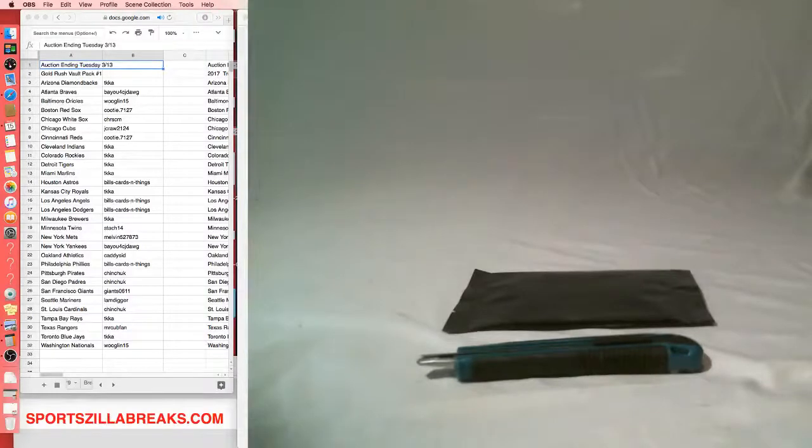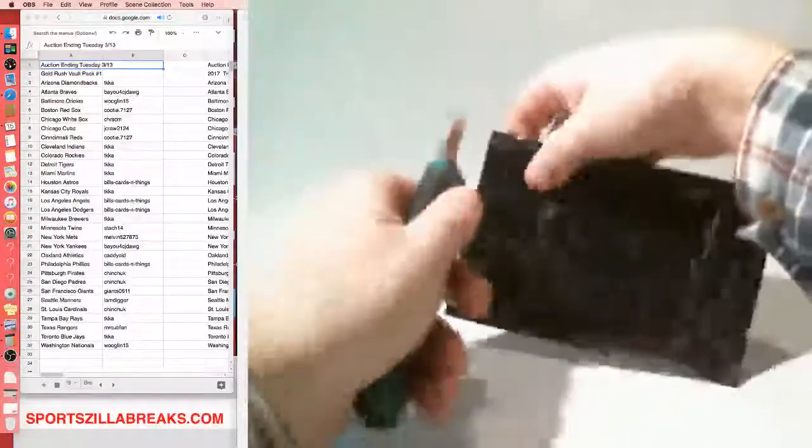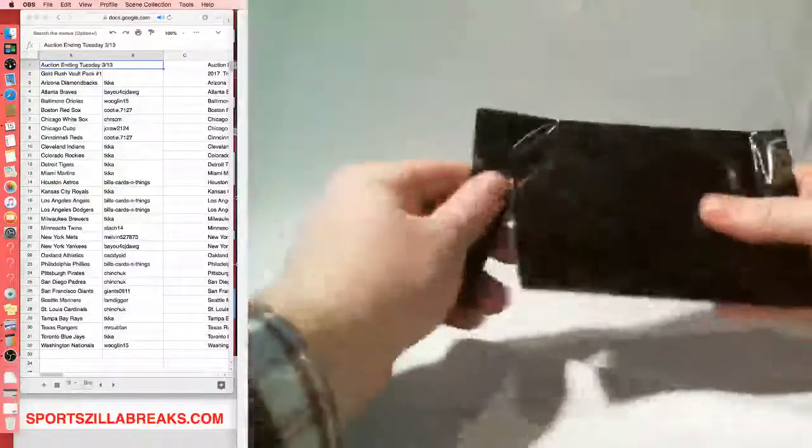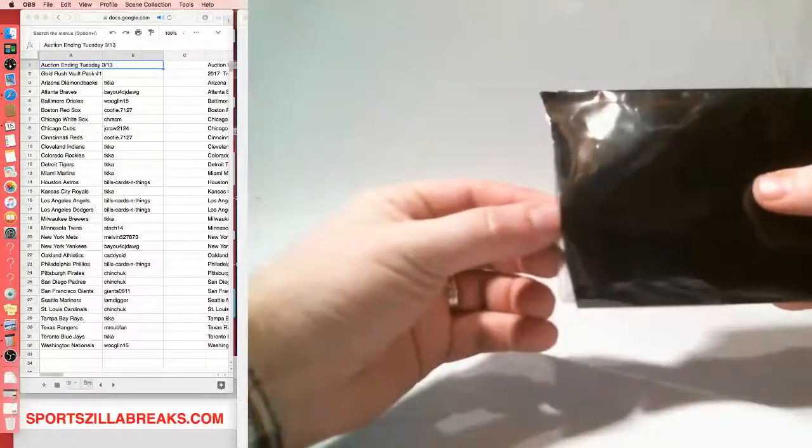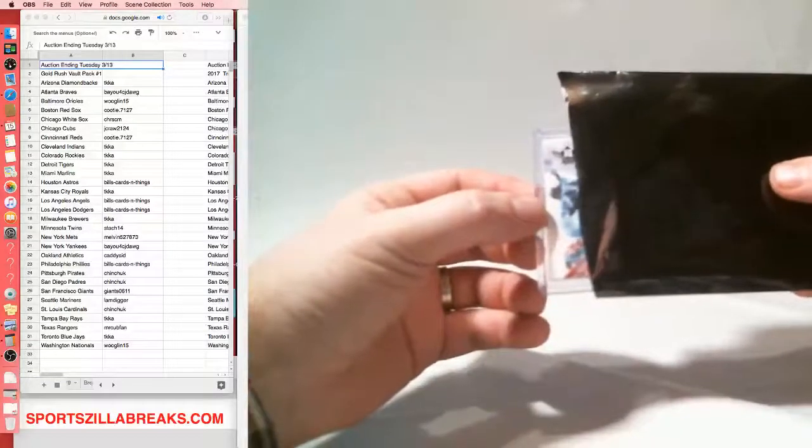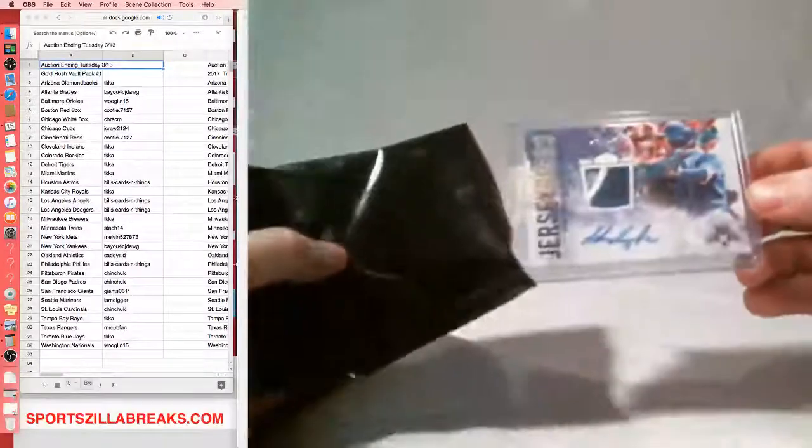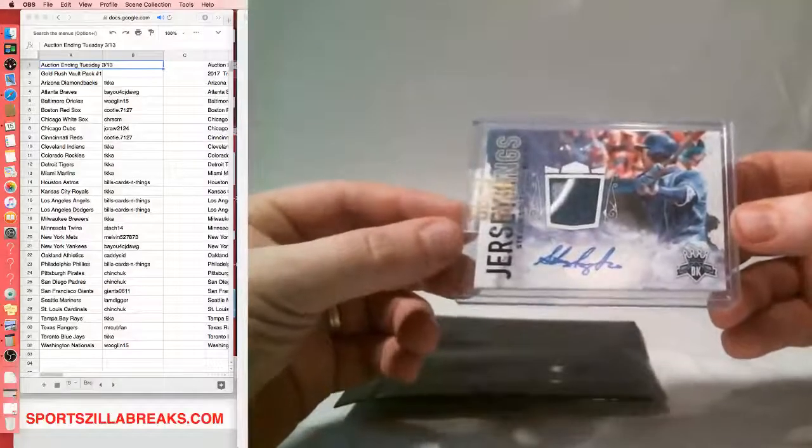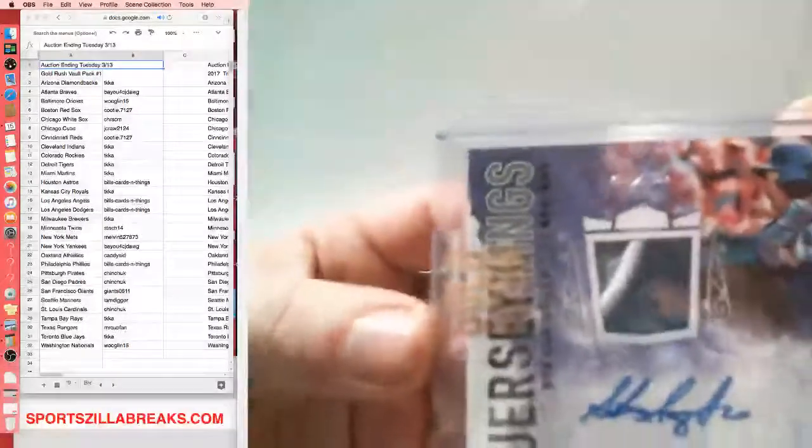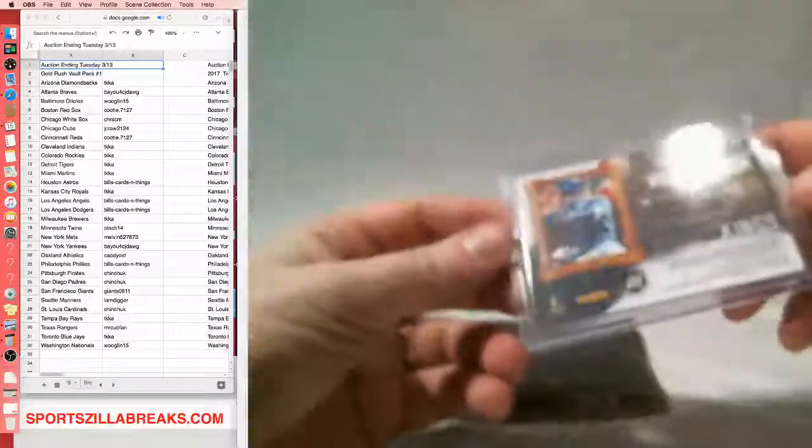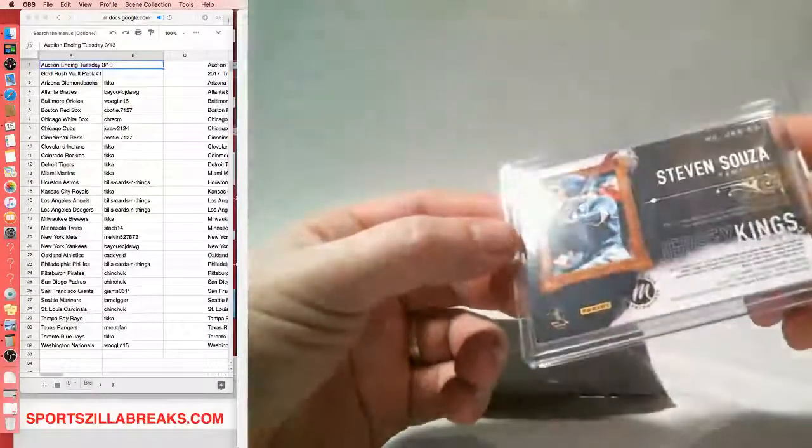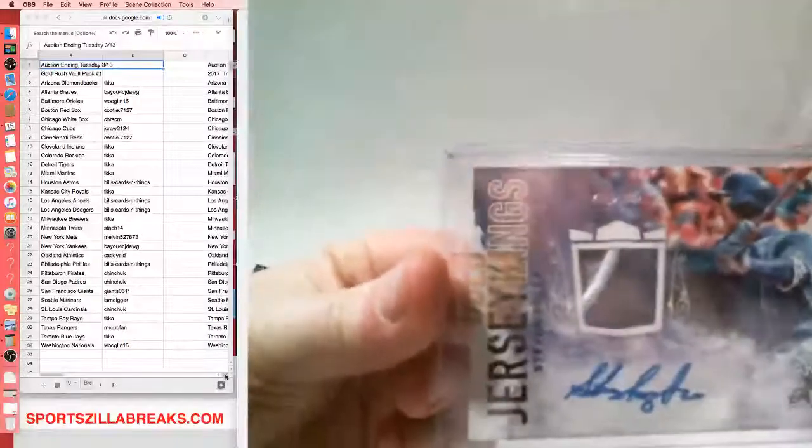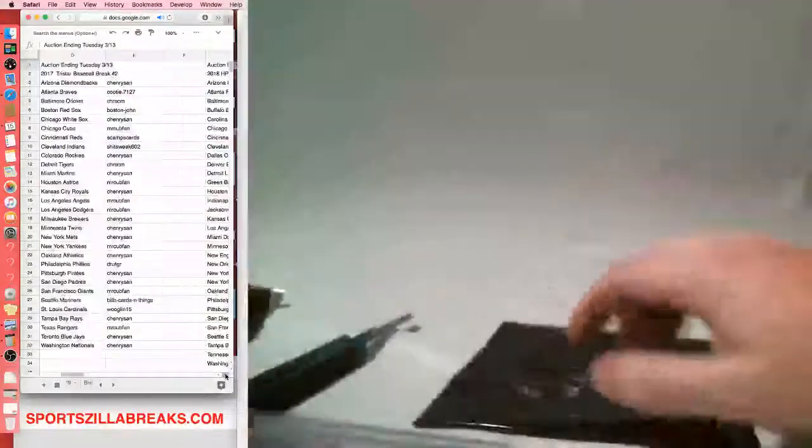All right. So let's hope we keep the train going, and let's get one of those big autos. This is a thin one, so we're not going to have something graded, it feels like. That might mean a good thing. We've had some of our biggest hits be non-graded. What is this? Oh, we're upside down. Jersey Kings, Steve Sousa for Tampa Bay. It's a one-on-one. Who's got Tampa? TKKA. Diamond Kings Baseball. Nice. 2017 for Tampa. Three color patch there, like maybe part of the number. And it's a one-on-one. Nice hit.